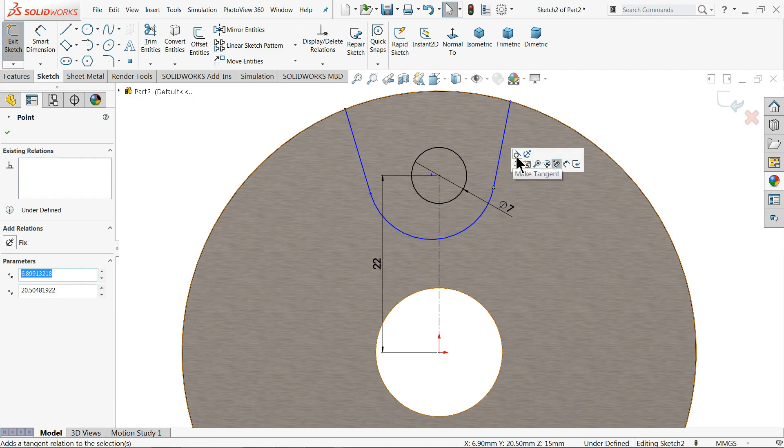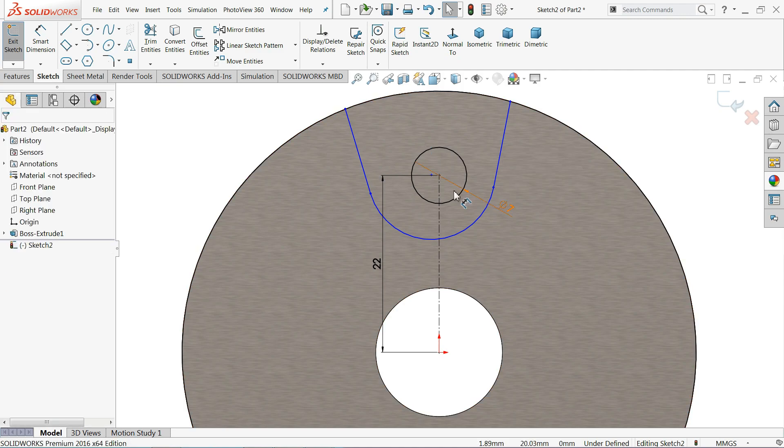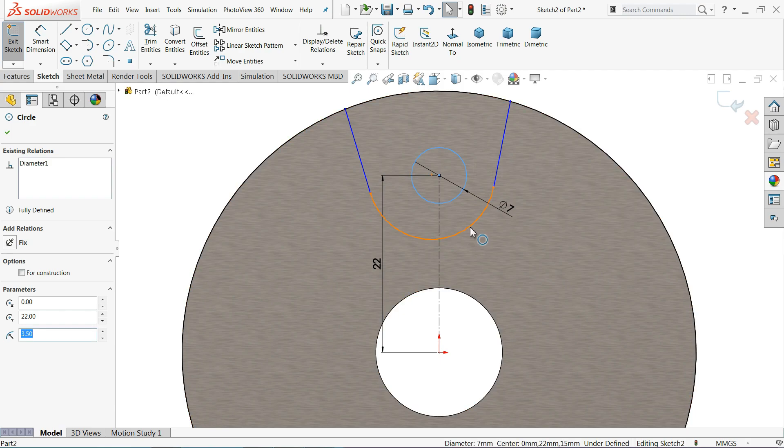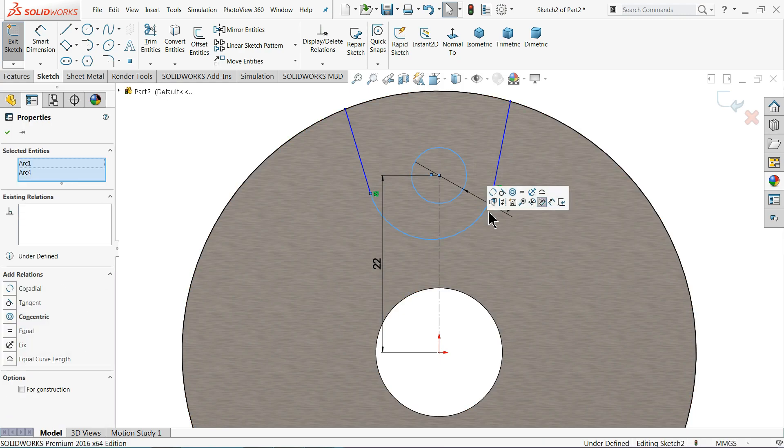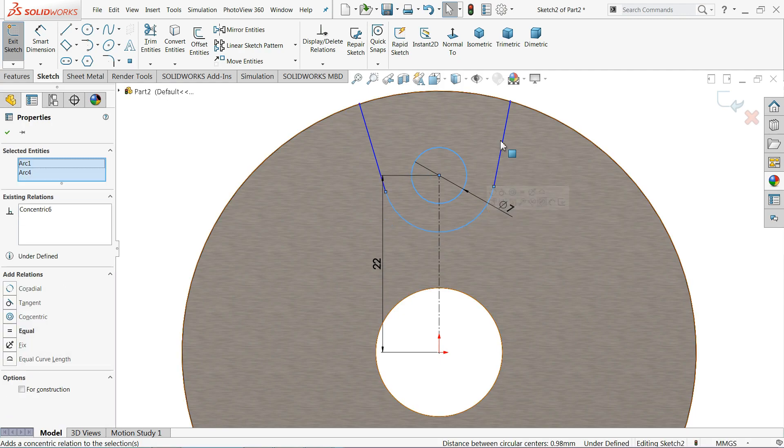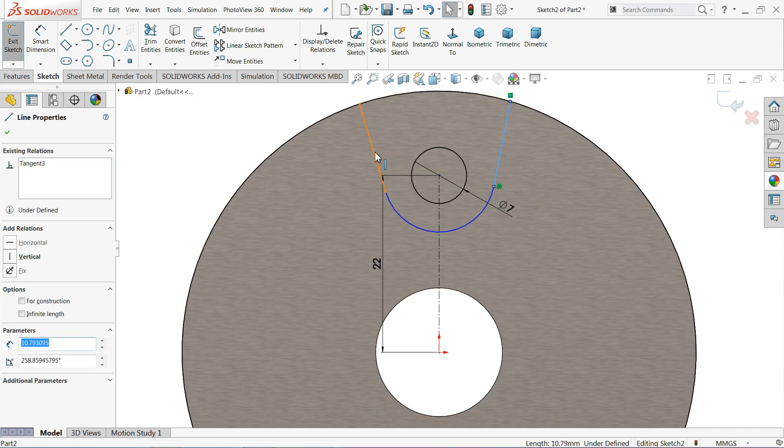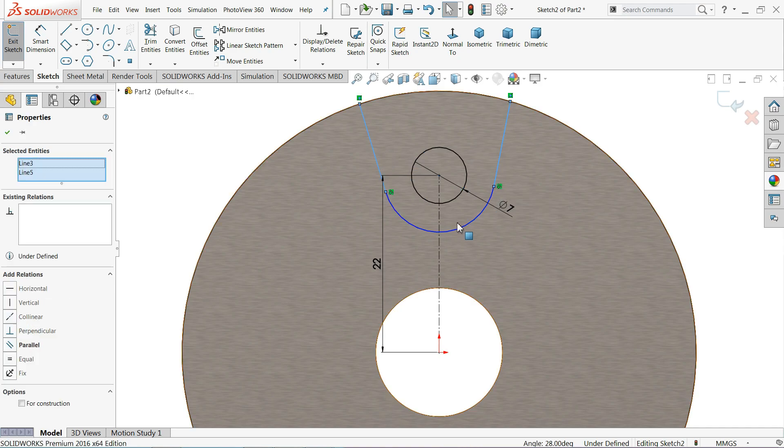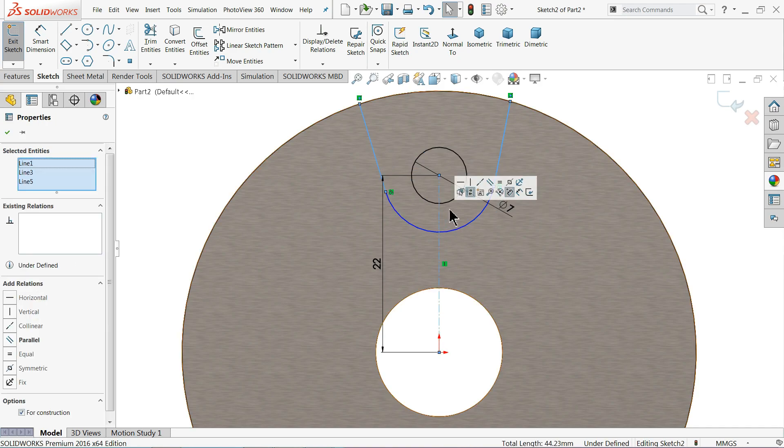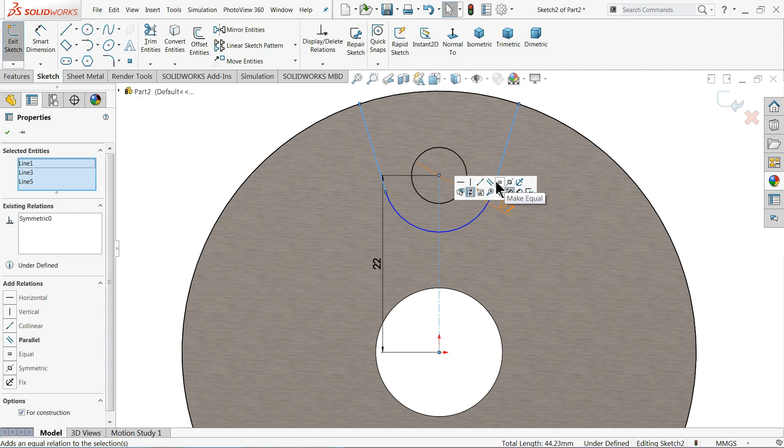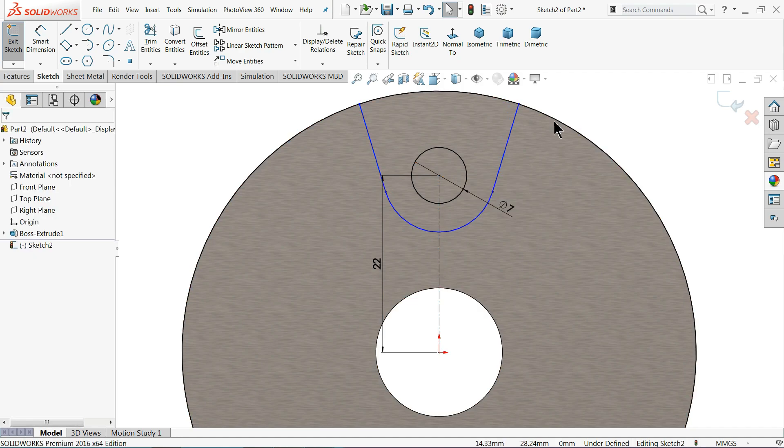This also should be tangent relation. Now let me select two relations, select both the circles and make relation, go center it. Now select these two outer edges, outer lines and middle construction line, create relation, symmetric. Now select the origin point and this line and create relation, coincident.